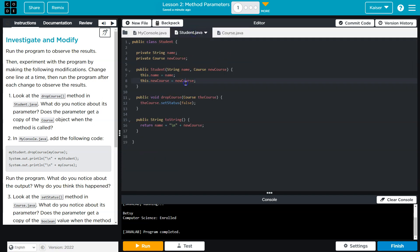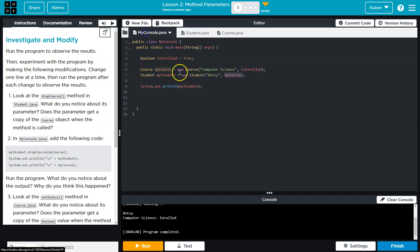Cool. All right, and then we're going to print it all out. Print, system.out.println myStudent.